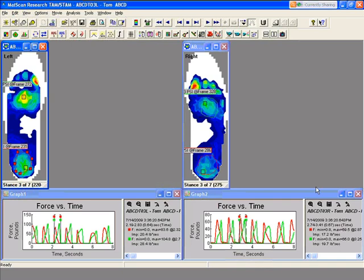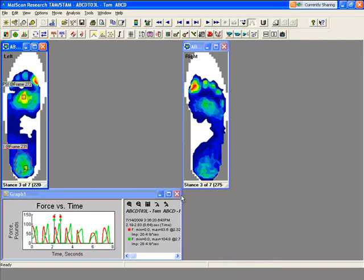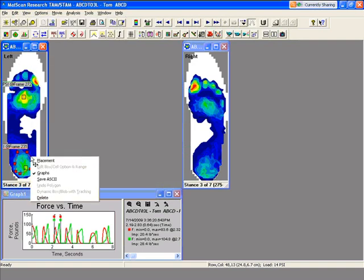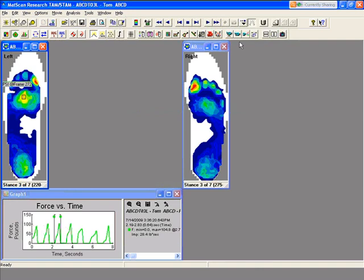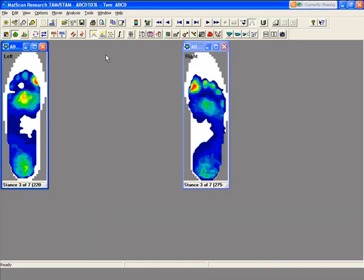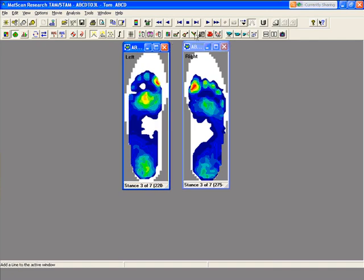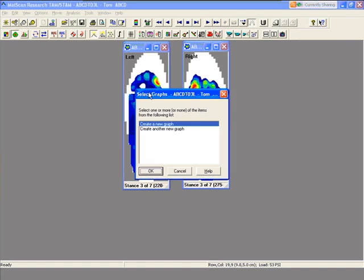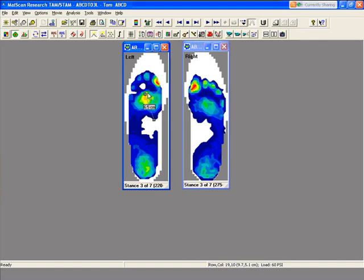If you want to get rid of an object, you can close out of the graphs, or right-click and delete, or go into the objects panel and delete. The final object that gives us quantitative data is called add a line. I'm going to click on add line, and for the line I'm not going to create a graph, because what we use this mostly for is a measuring tool. So now I can measure the length of the foot, and we can do the width as well.